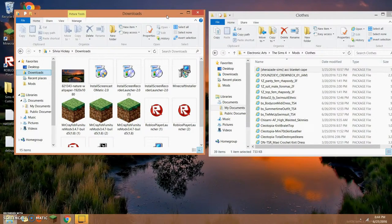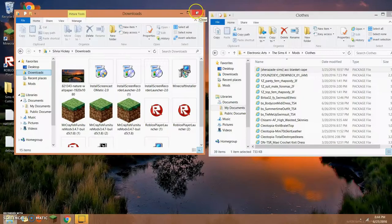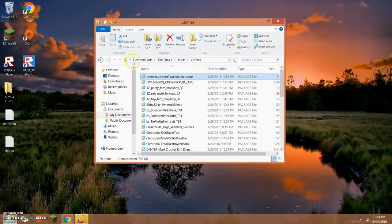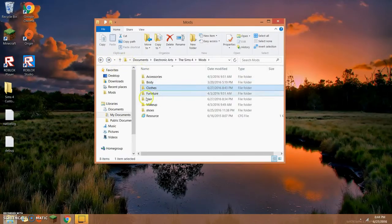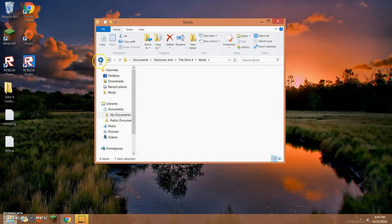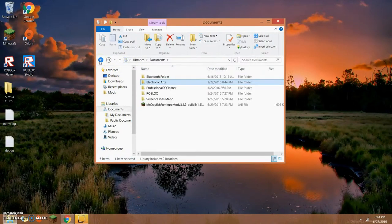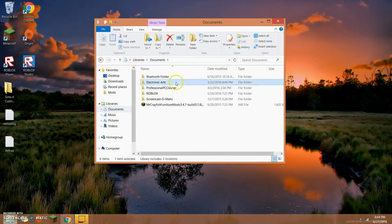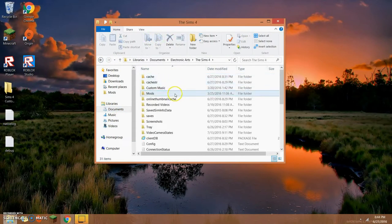I recommend using Nightcrawler or any website like that because I have gotten clothes that don't load right and don't show up — I've had three shirts that have done that. But my game has never, ever crashed. So watch out where you're downloading. That's how I do it, and I'll show you how to create a new folder.